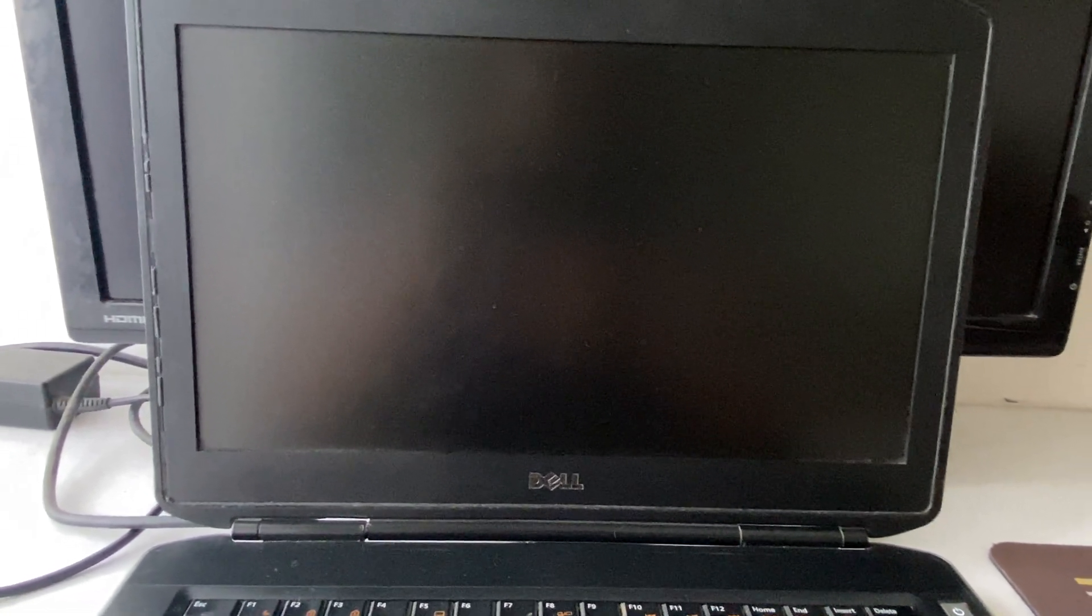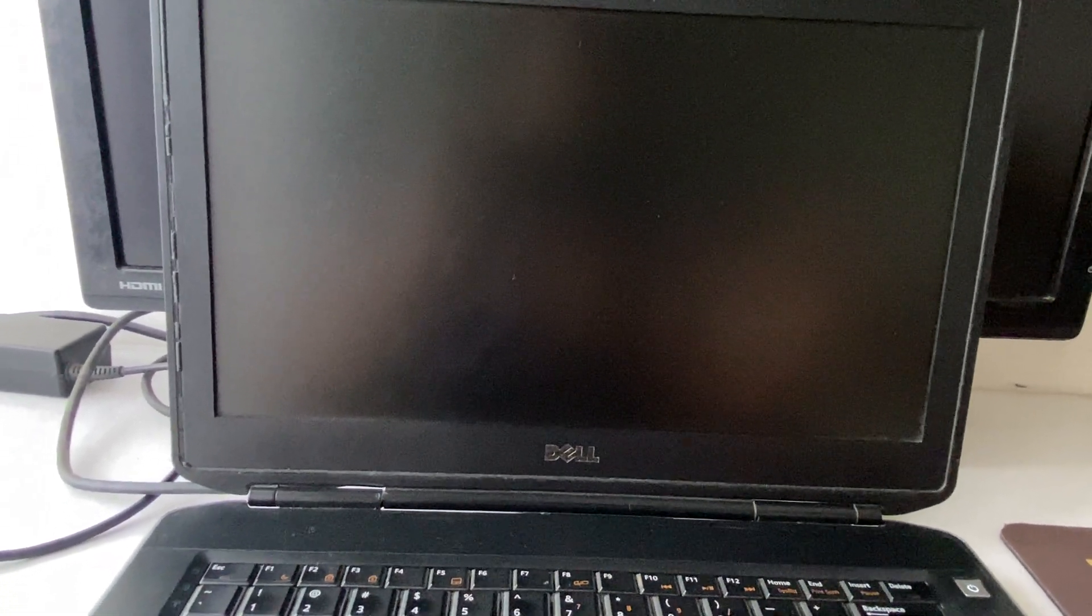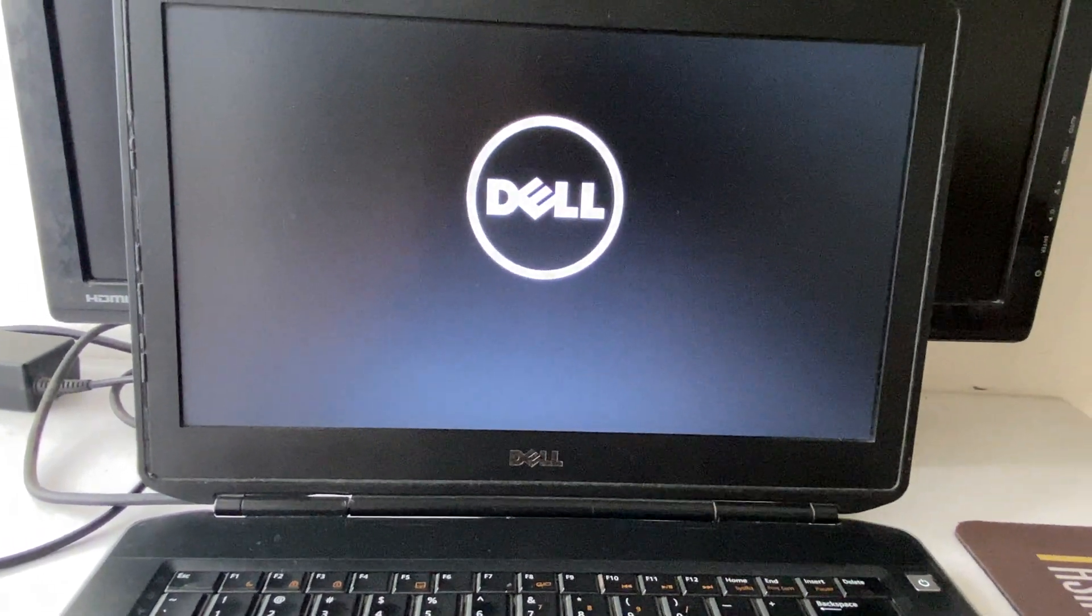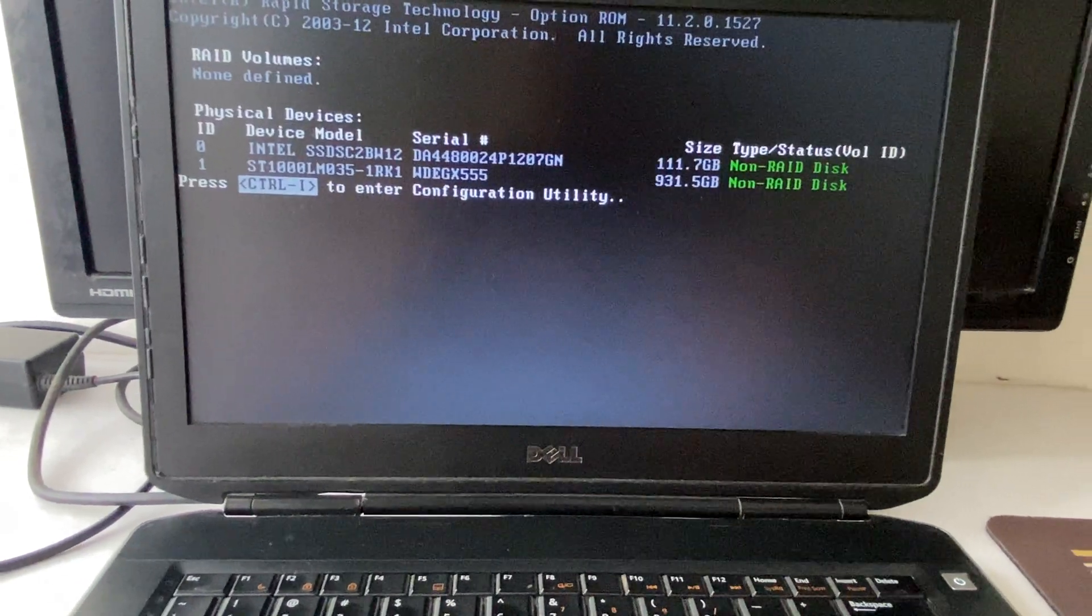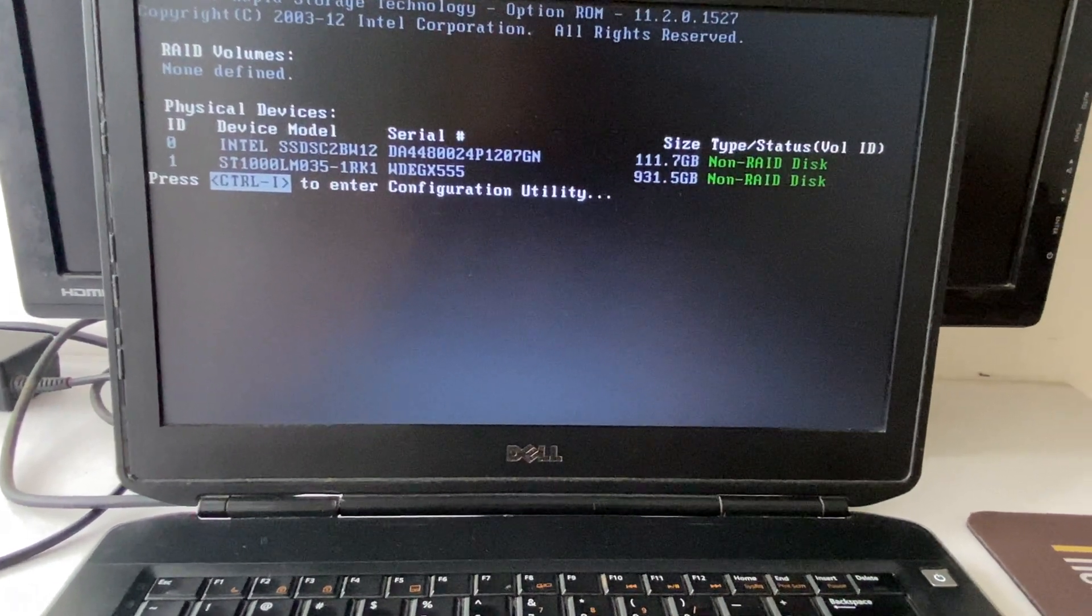Now wait, your laptop will restart. You can try with RAID On or AHCI option. Now wait, your laptop will restart and boot from your hard disk.